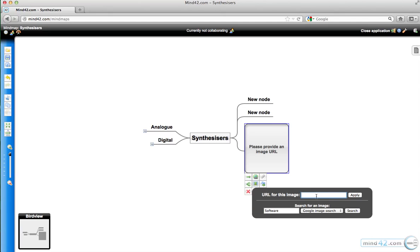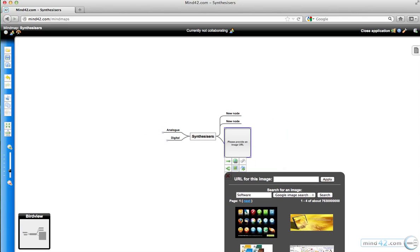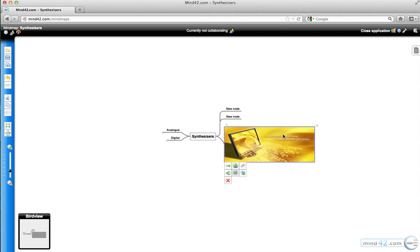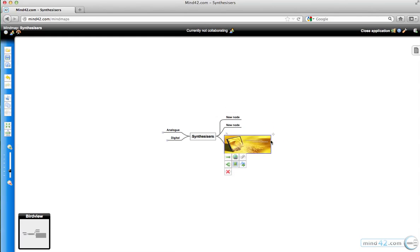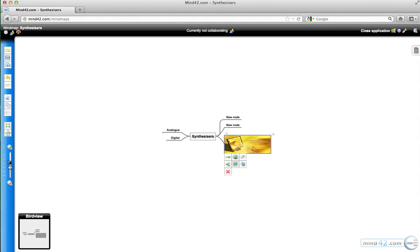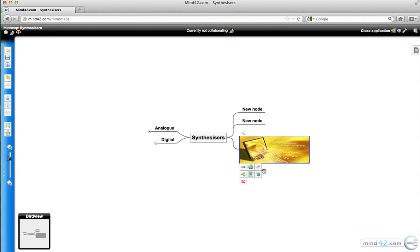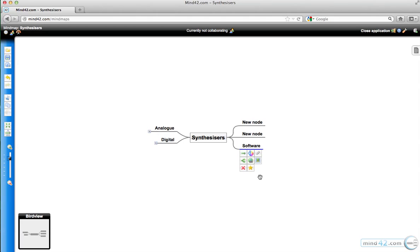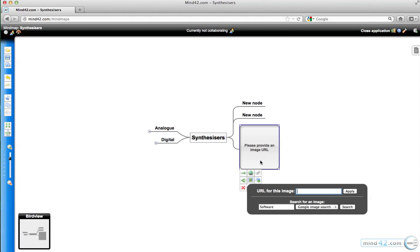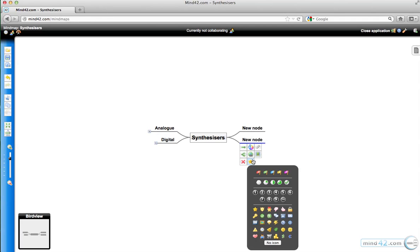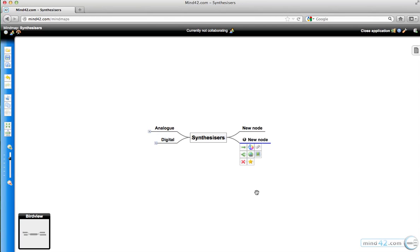You can either paste the URL of the image from whatever website they've got it from, or you can search Google. Here I've typed in software and I've got this image here. If you want to let your students resize that, they just need to double click on the image and then drag the little blue square. You can convert it to text and you can also choose an icon for the node as well. That helps your students follow the train of thought, so you can number them 1 to 10.